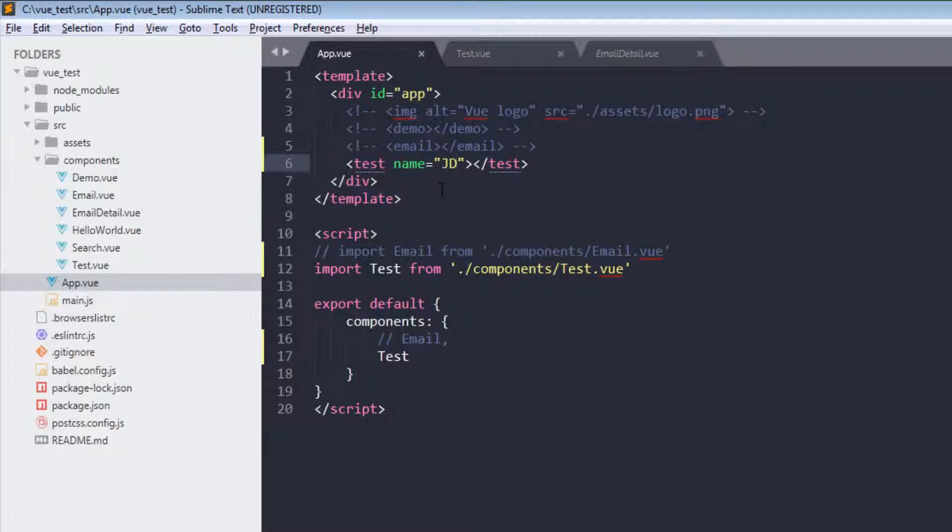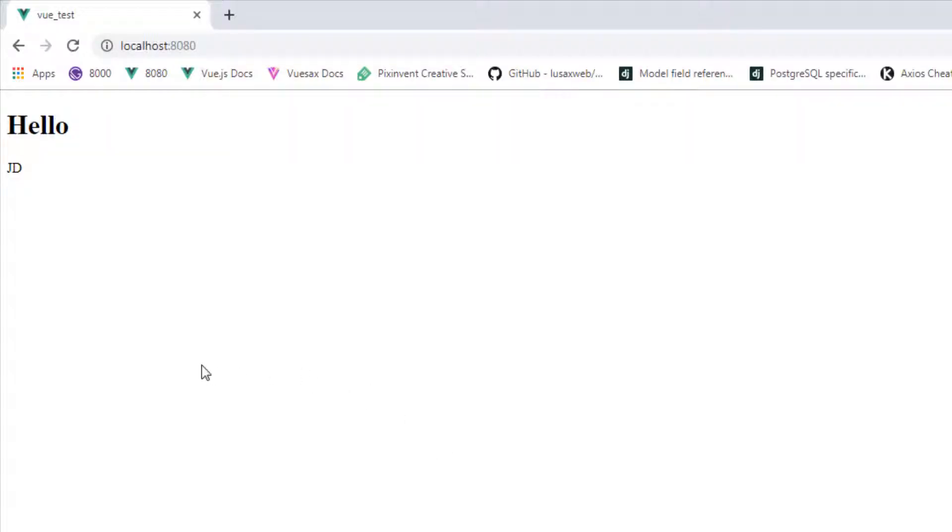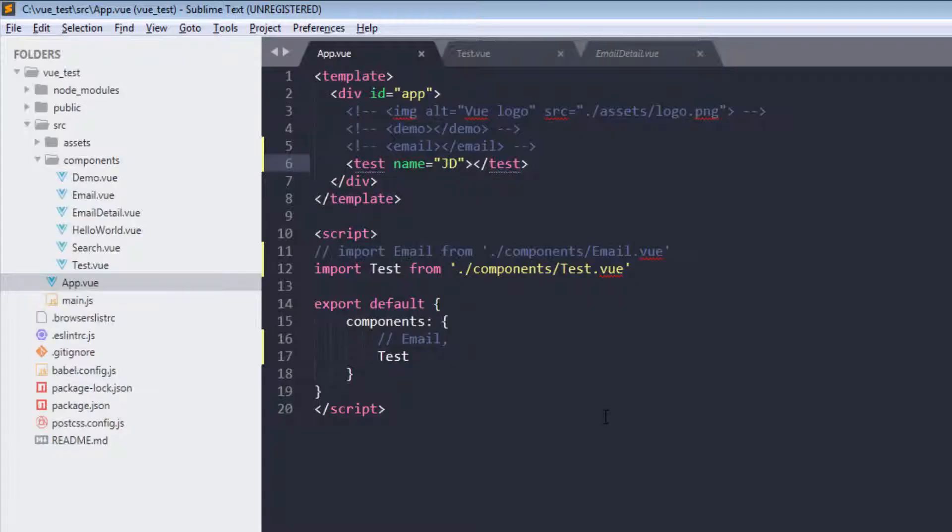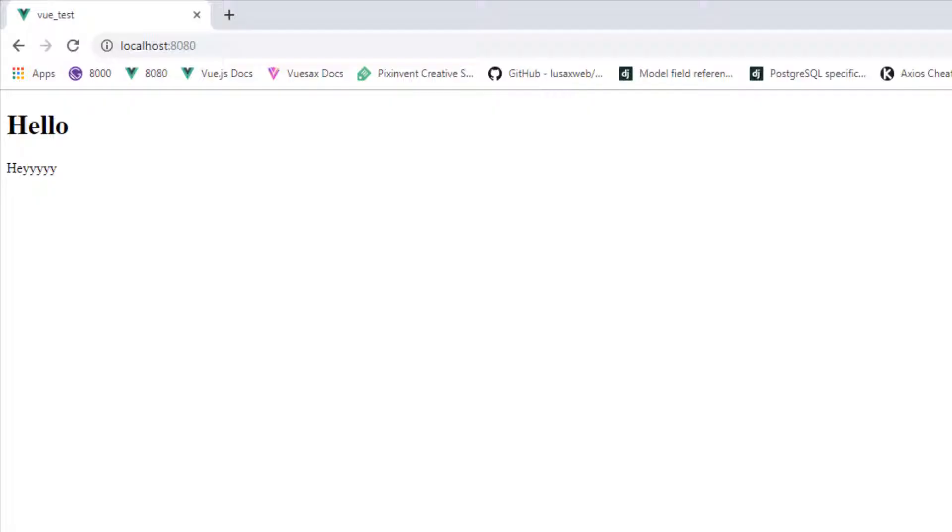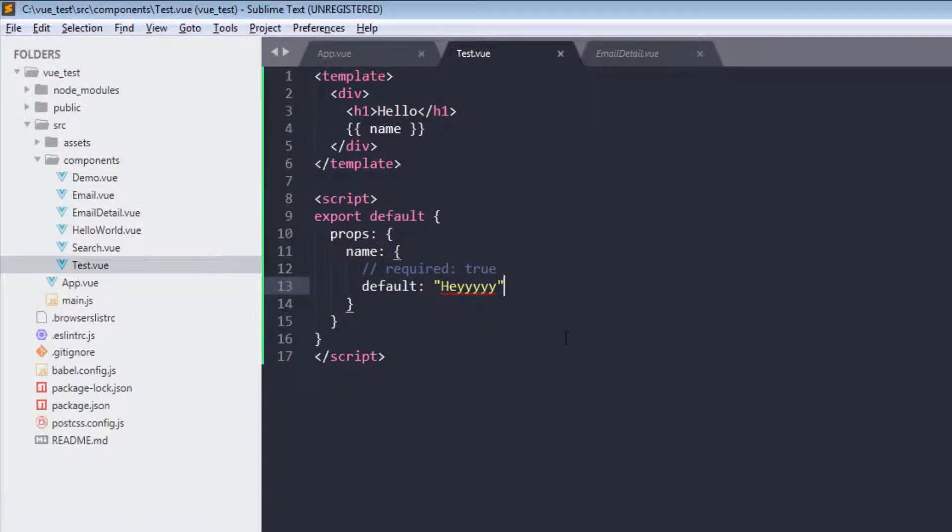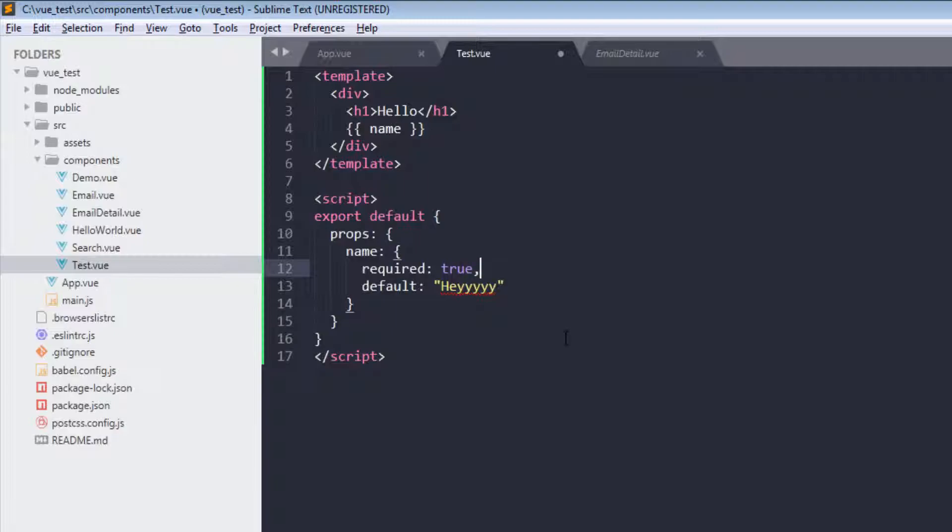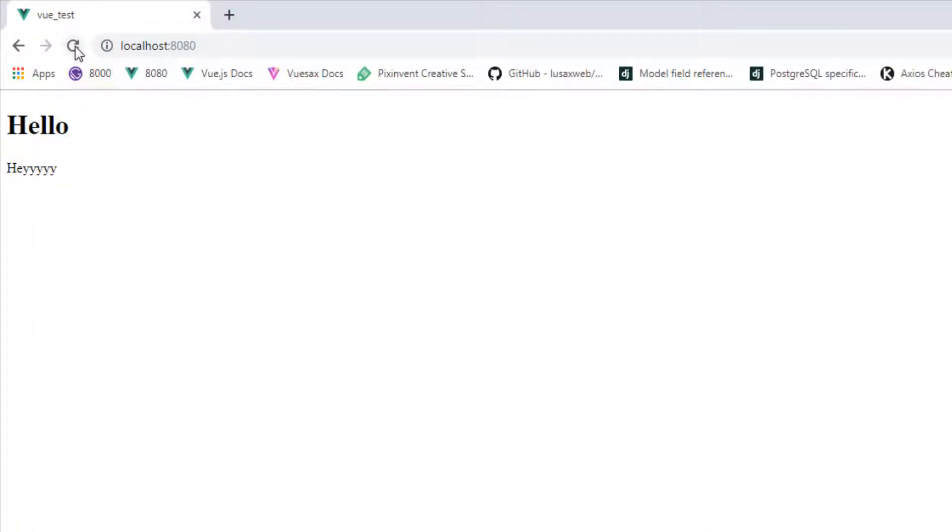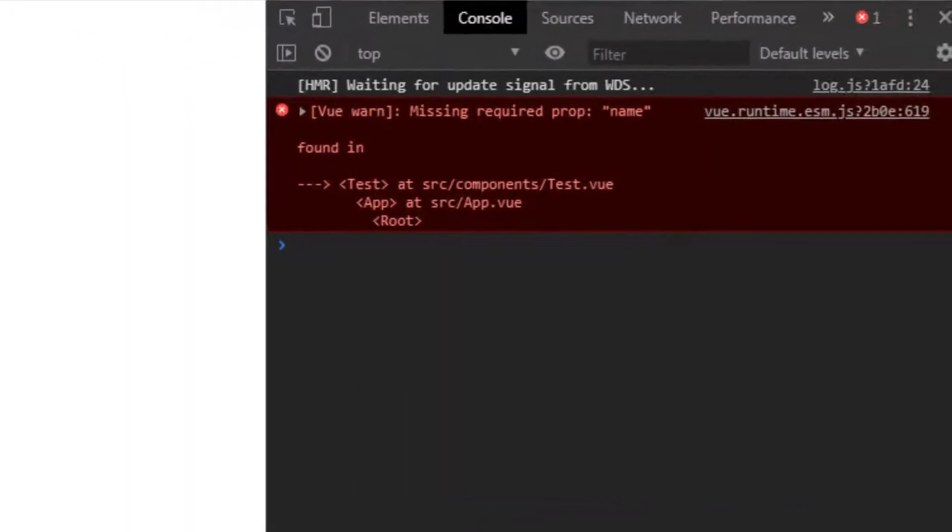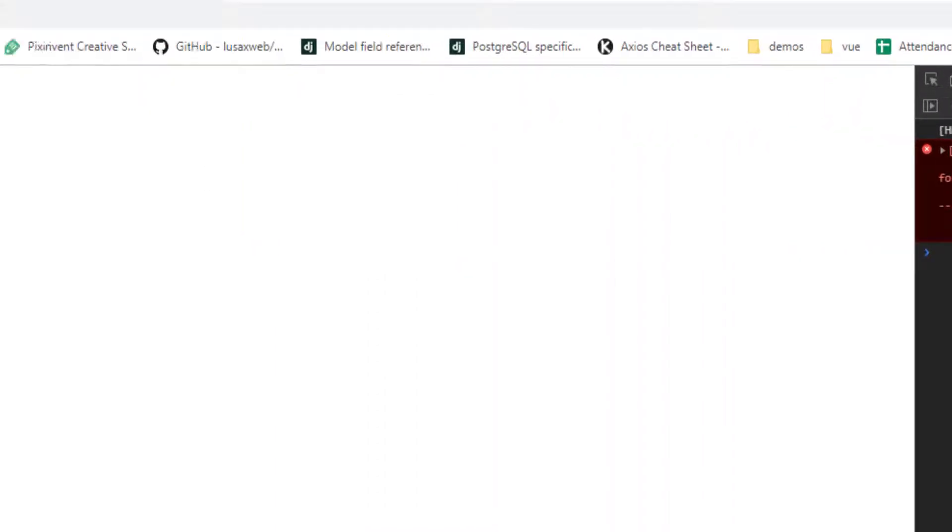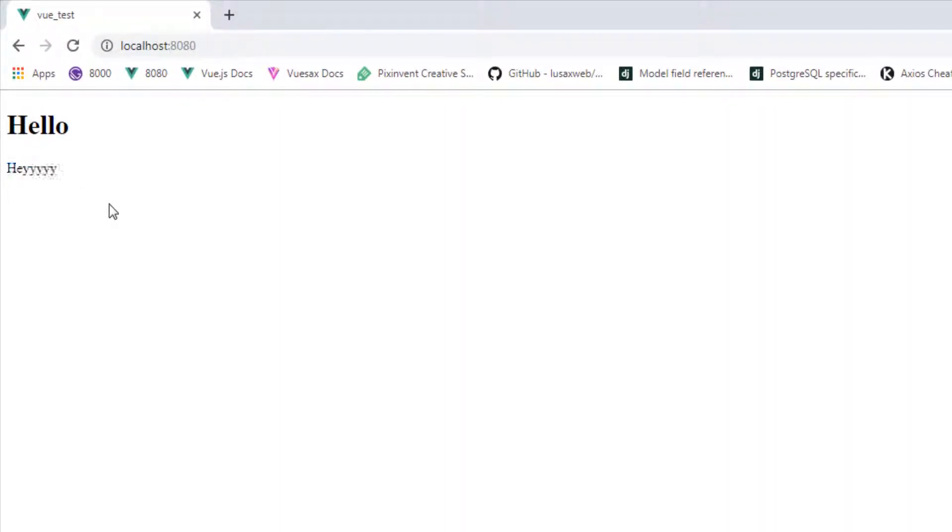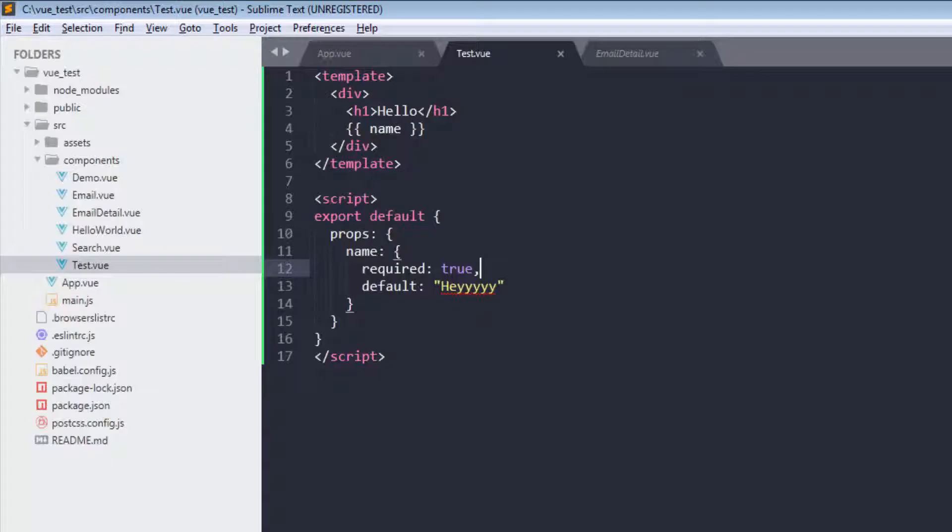And if I pass prop from here, let's say name GD. Now save, and we are getting GD. But if I don't pass it here, then it will take this default one which is 'hey', right? So this is prop default. Now what if I use them together? Missing required prop name and we are also getting this 'hey'. Amazing.